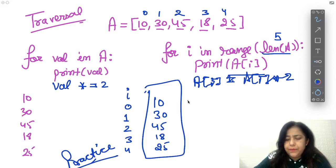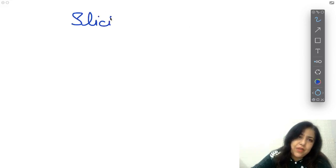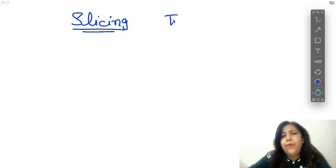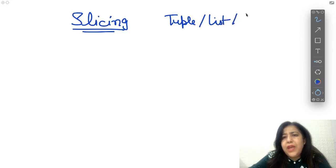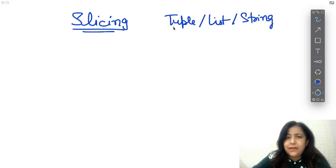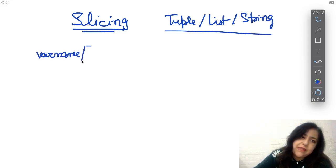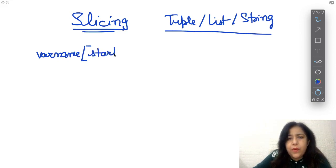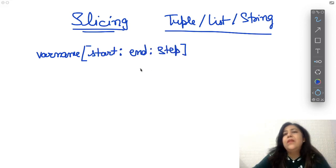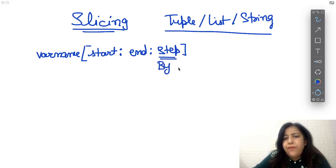So traversal is done. Now another very important topic is slicing — questions definitely come from this. Slicing works for tuple, list, and string, but not for dictionary. In slicing, we give the variable name and then can provide three things just like in the range function: start (where to begin), end (where to stop), and step (how much to increment each time). Step is 1 by default if not given.